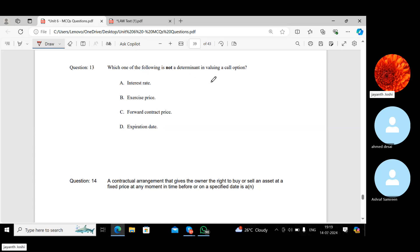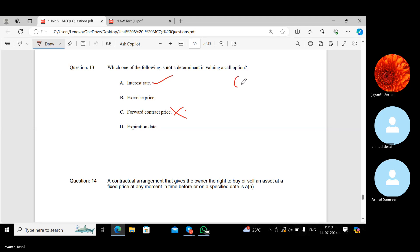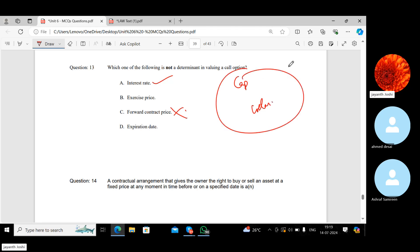Which of the following is not determined in valuing a call option? Interest rates do apply — there are caps and collars as interest rate options. Exercise price and expiration date are both essential to option valuation. However, forward contract price is only relevant to forward contracts, not call option valuation.